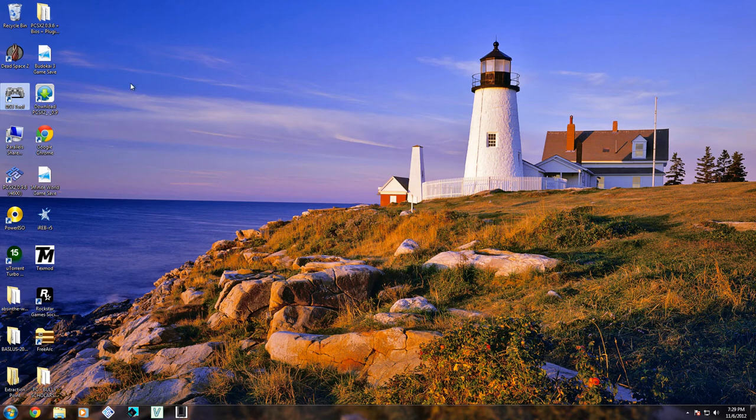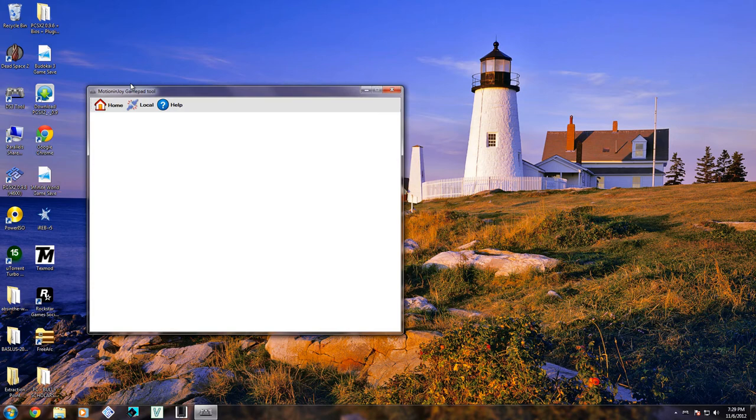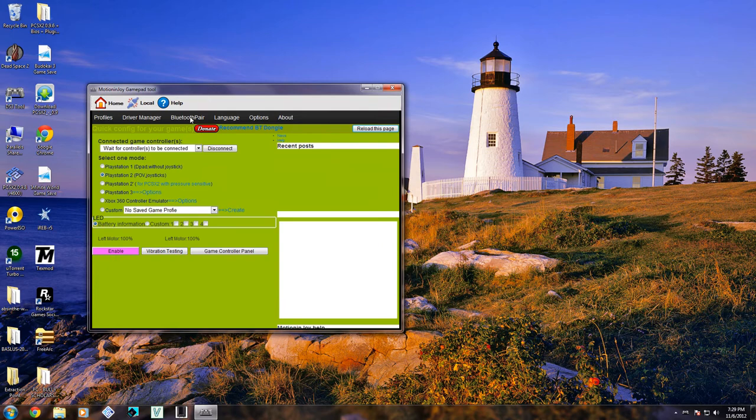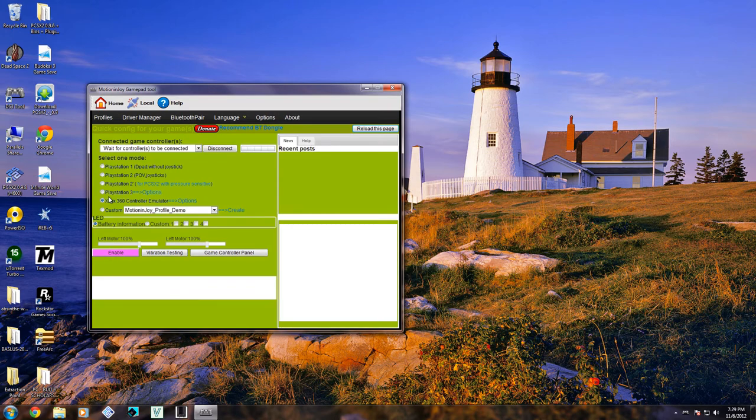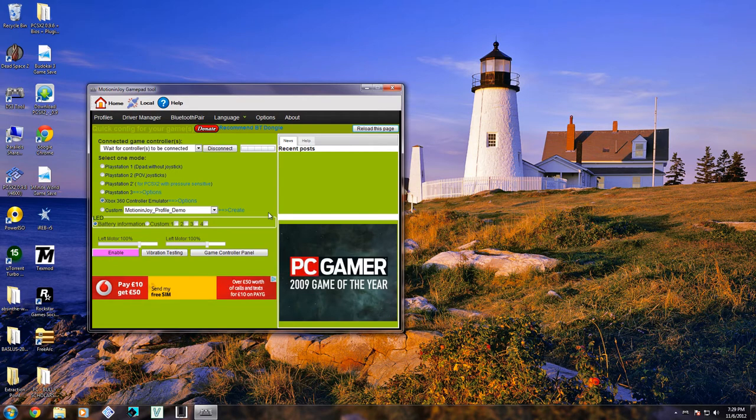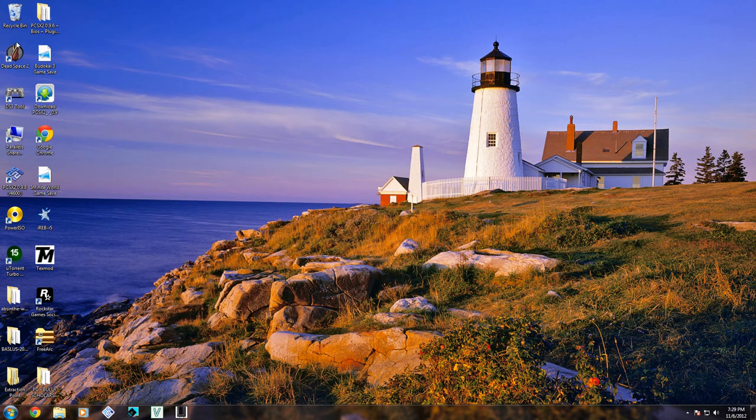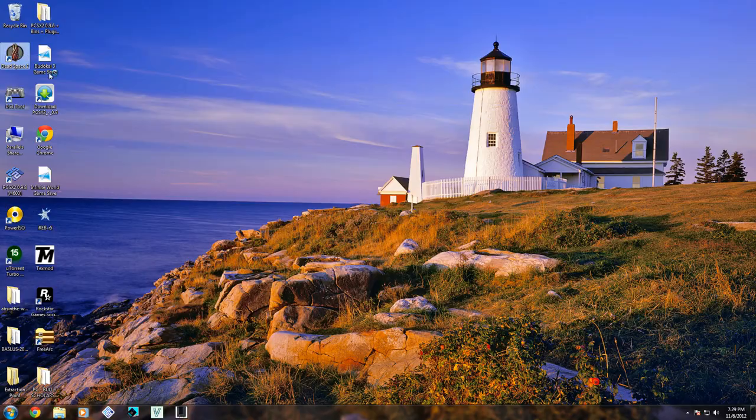It'll make your PC recognize your PS3 controller as an Xbox controller or any other controller really. So I changed it to Xbox and it's not plugged in right now but when it's plugged in I'd enable it and I'd run a game like Dead Space or something.